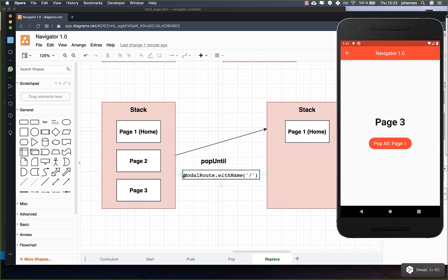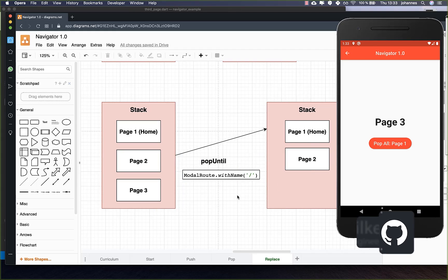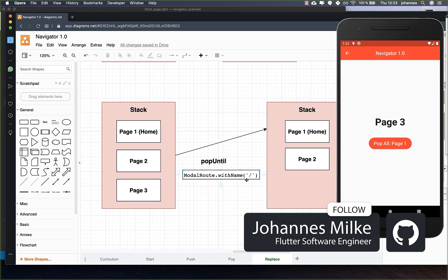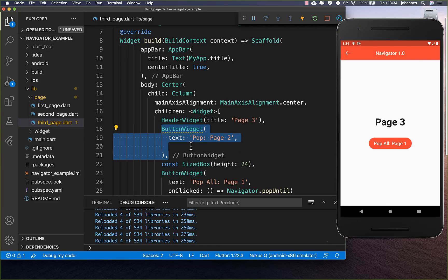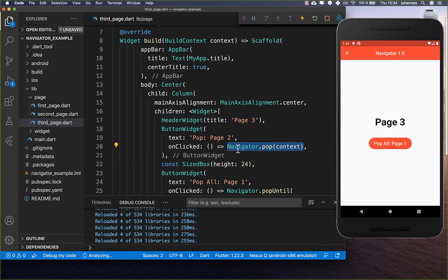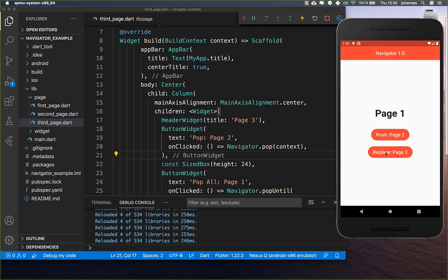You can also define other routes inside ModalRoute — for example page two — and then it will pop until page two, keeping the second page on the screen. This requires named routes, which you'll learn in the next tutorial. From the third page you can also go back to the second page by calling Navigator.pop, then pop again to reach the first page.